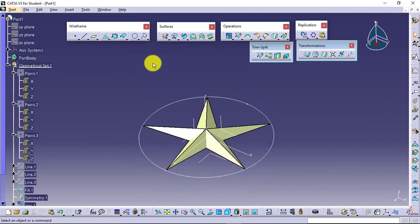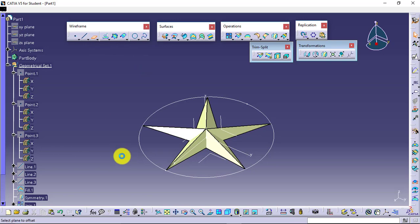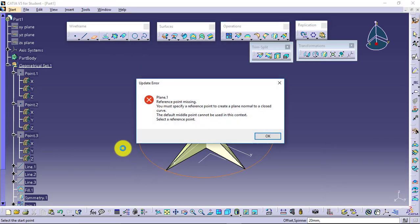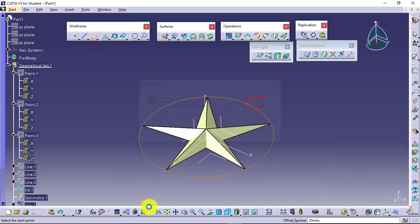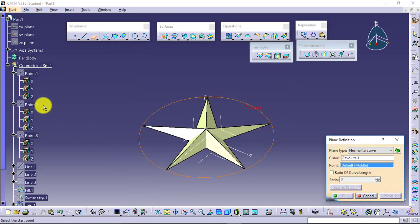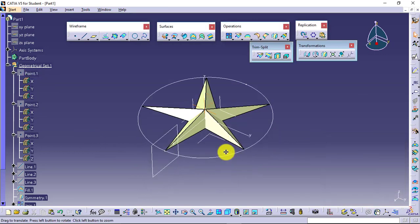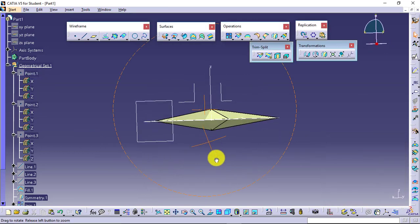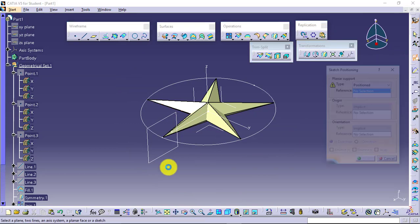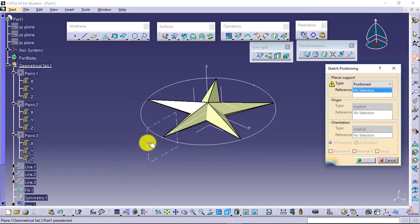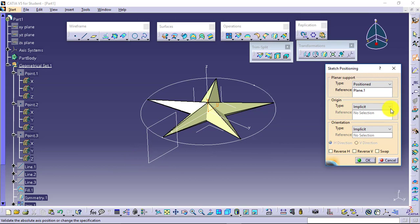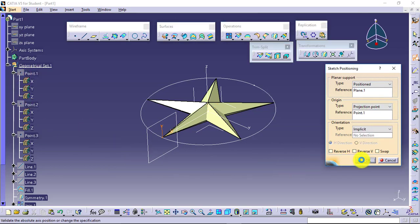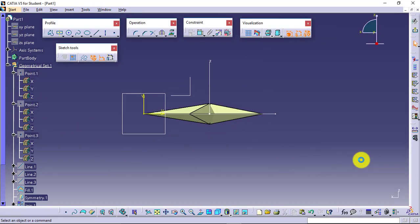Normal to this curve, I will take a plane at this location. I have the plane available. To this plane, I will create a sketch. I will change the projection from point 2 to point 1. Say OK.